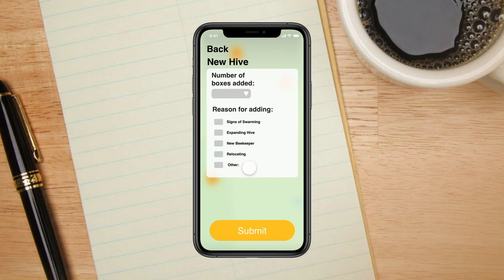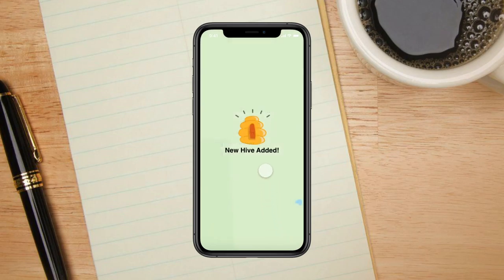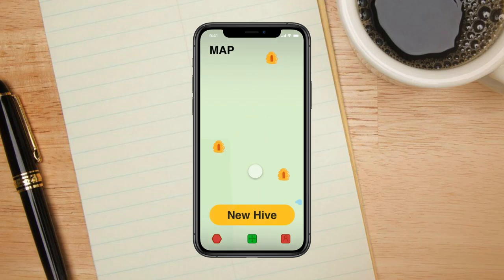Once the hive is in a good spot, Sadie will need to fill out a form asking her the number of bee boxes she is adding and the reason why she is adding a new hive. Congratulations! Sadie has successfully added a new hive to the map where other beekeepers can now see.